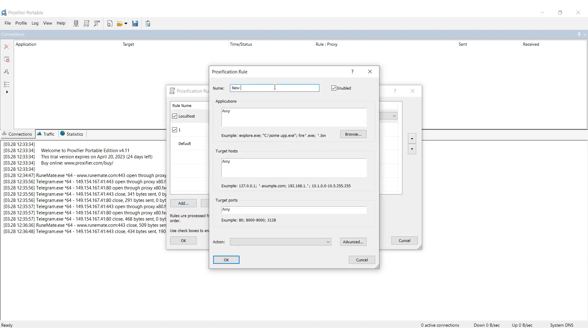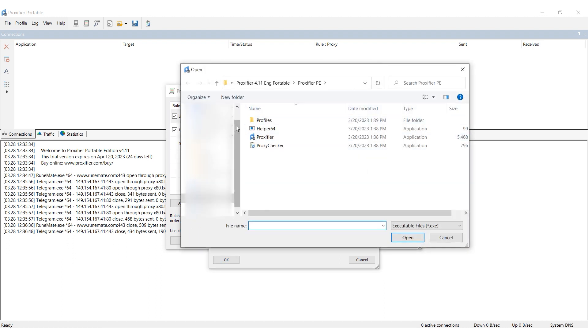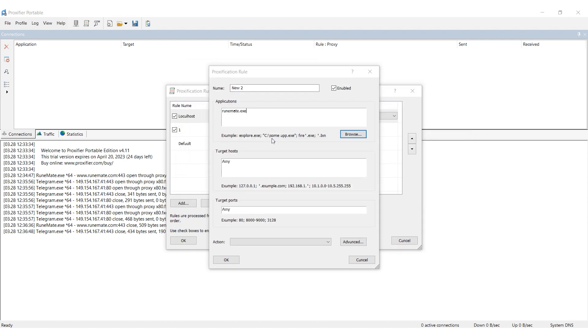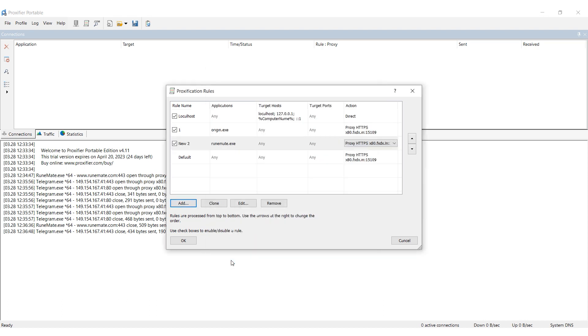Specify the name of the rule, and in the Applications section, select the RoonMate board file with .exe extension on your computer. In the Action field, select a previously set proxy to be used with RoonMate. Click on OK.